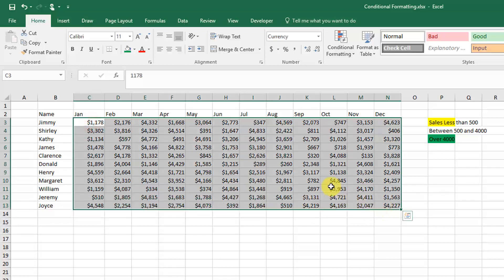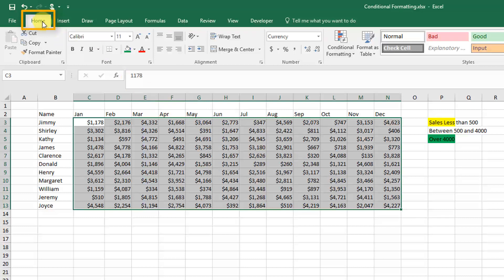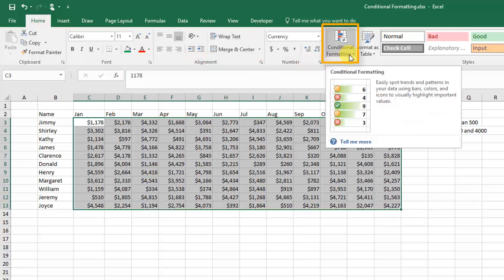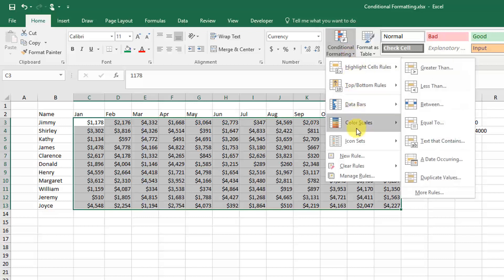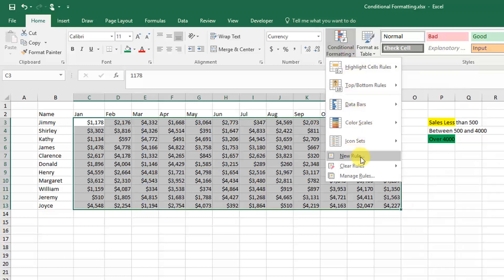To add conditional formatting, first we're going to highlight the area that we want the conditional formatting on, and then we're going to go up to the Home tab. Under the Styles section, select Conditional Formatting.